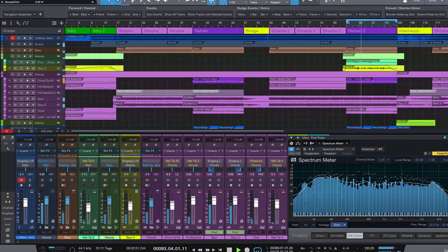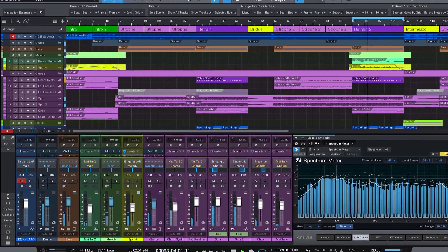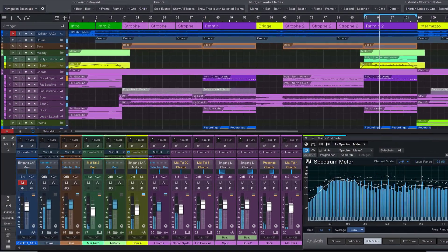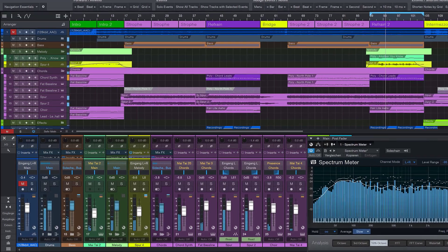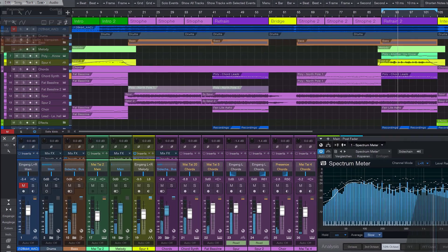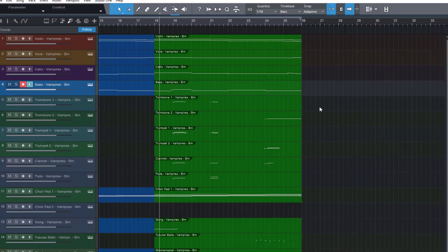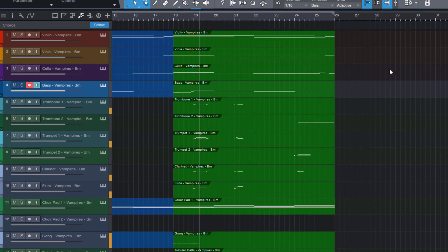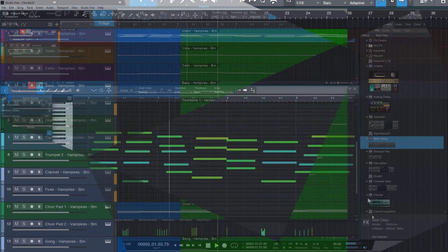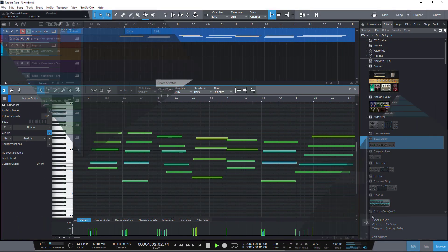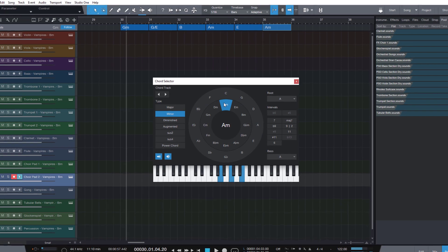Hi and welcome to Studio One 5.5. I'm Lukas Ossitzka and in today's video we take a look at new functions for working with chords and scales and some more handy features in Studio One 5.5.